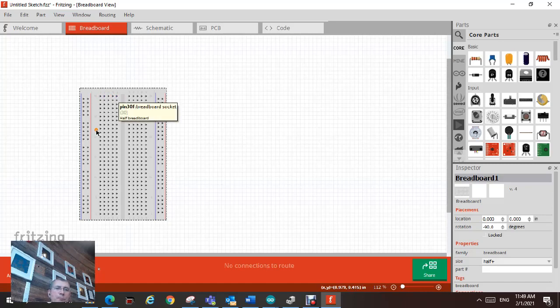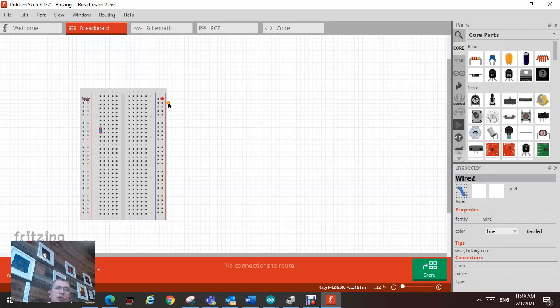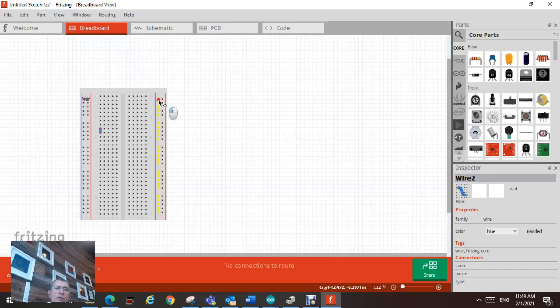If I click down here, you see all this column is connected. If I click down here, so most of the time the red is used for power and this blue here, it's used for ground or negative.